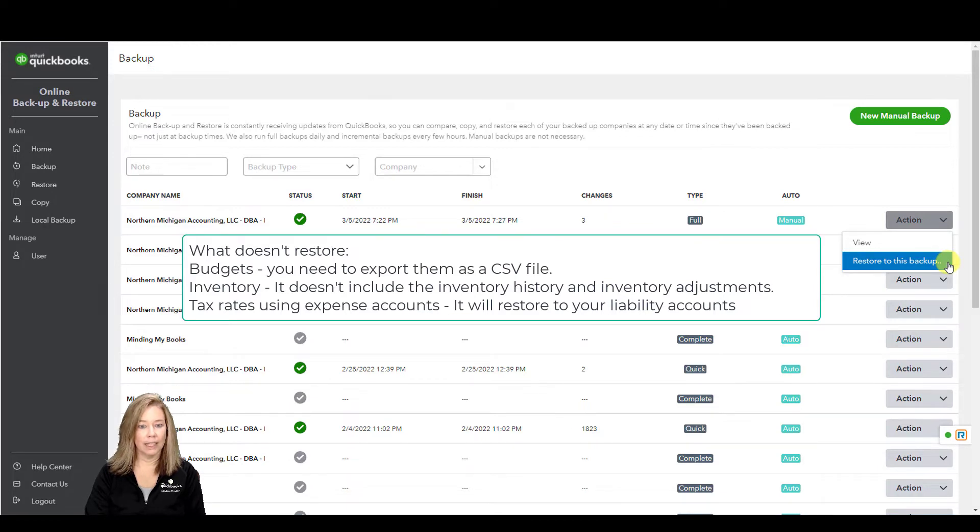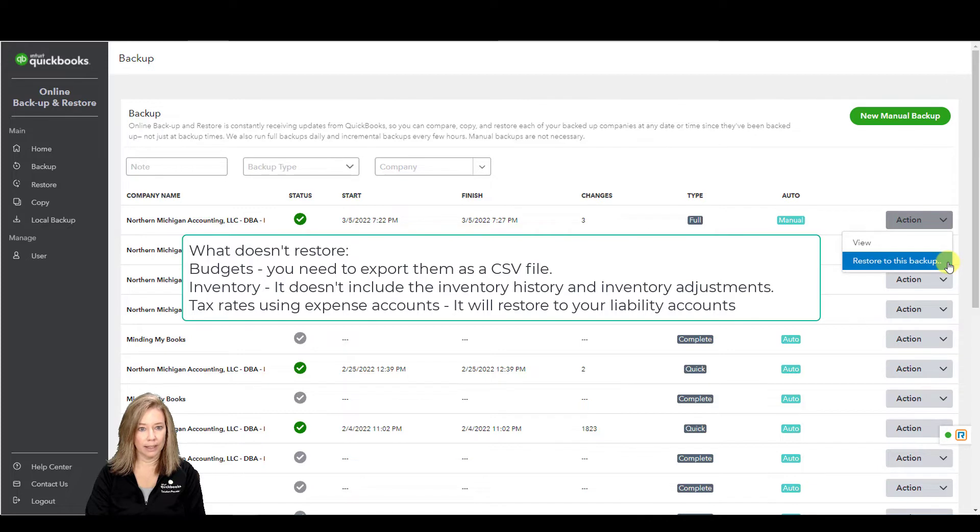Inventory doesn't include the inventory history and inventory adjustments.